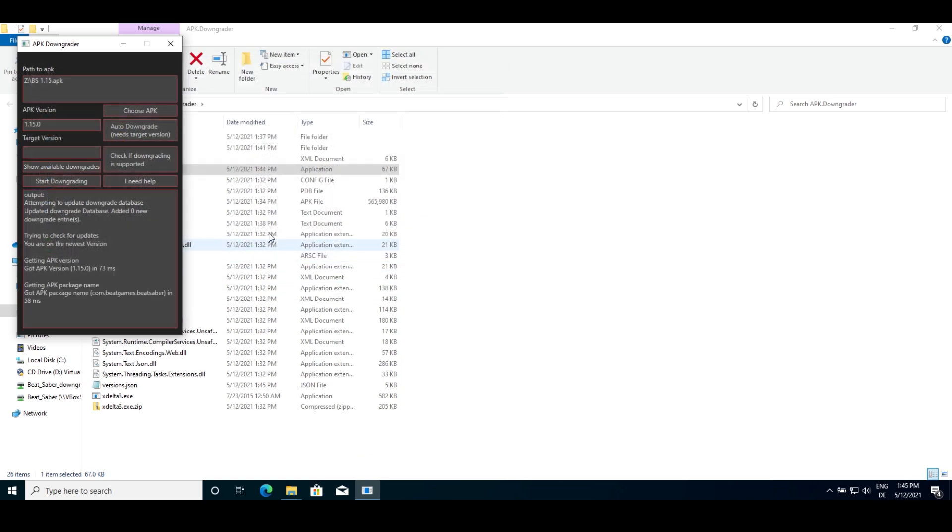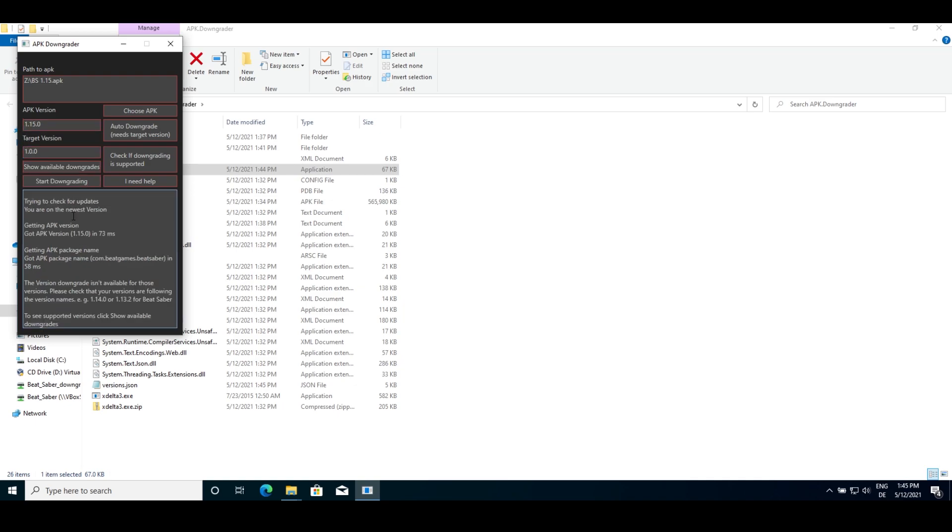You might get some errors while doing the downgrading process. I'll show you some of the most common ones now. The version downgrade isn't available for those versions. This means the version you are trying to downgrade to can't be downgraded to yet as the required files are not yet public.